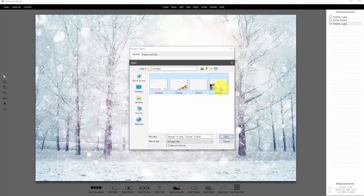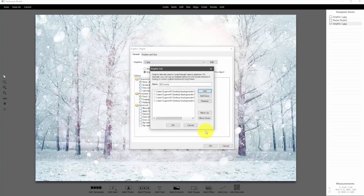Select these four graphics that I have in a folder on my desktop and click ok. I'm leaving the name the same so that it updates with those buttons.